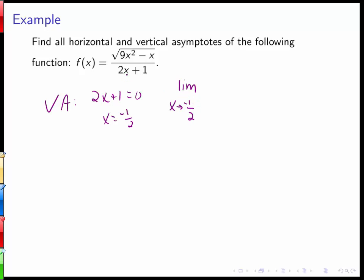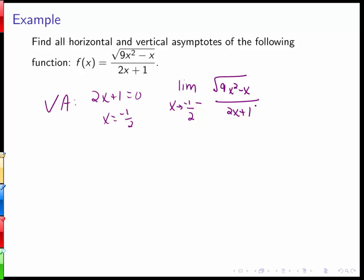Since we don't have an even power on the outside of the expression, it's going to make a difference whether we're approaching negative 1/2 from the left or from the right. So first, let's look at the limit as we approach negative 1/2 from the left of the square root of 9x squared minus x, all over 2x plus 1.